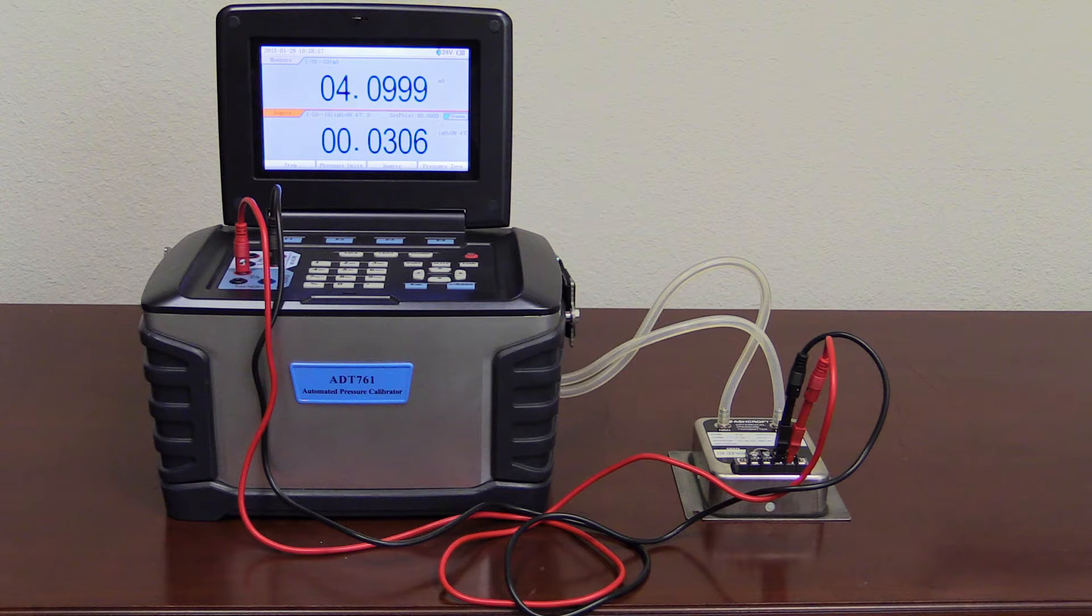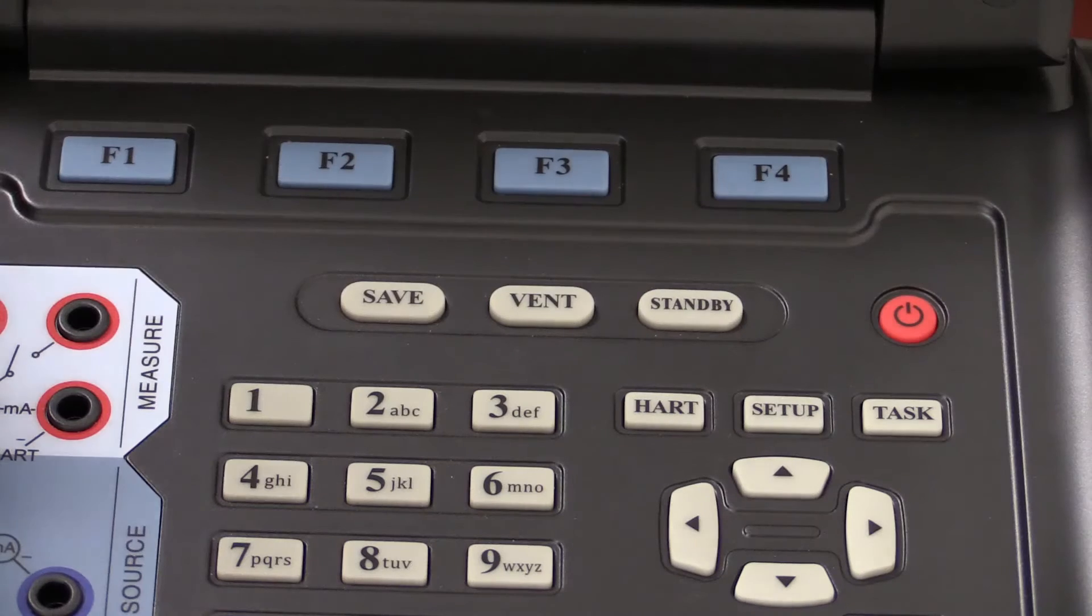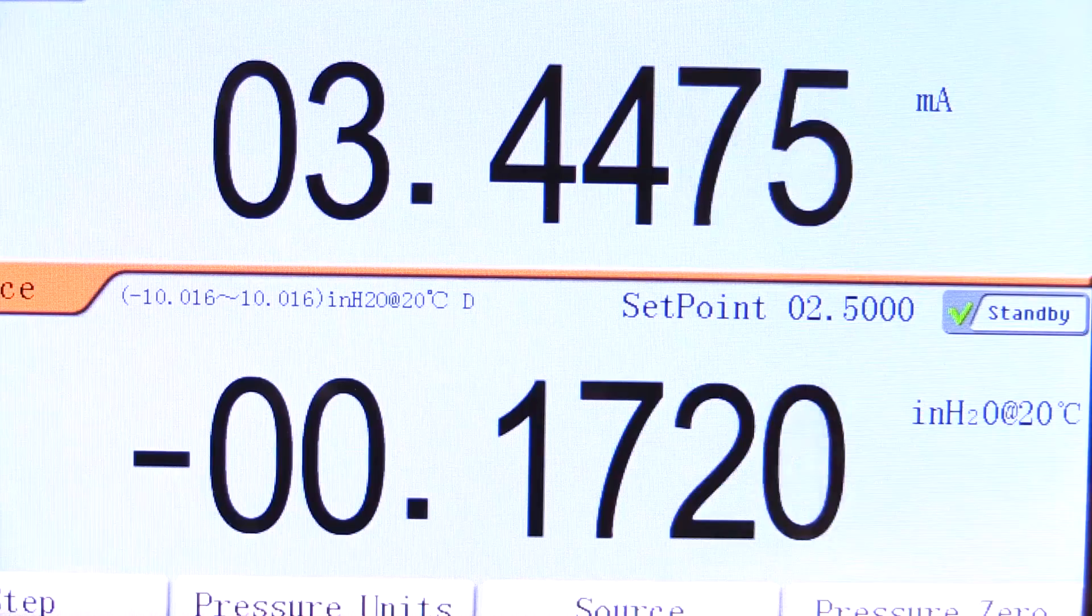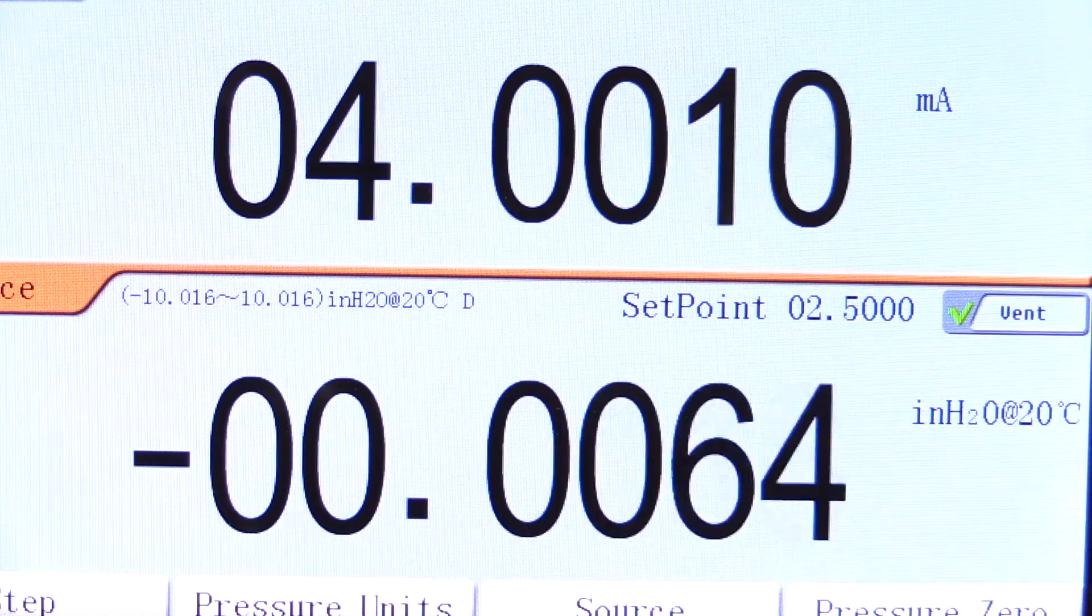For this calibration, we will perform a 3-point test at 0, 2.5, and 5 inches of water. The first step is to vent to atmosphere and record the zero point.